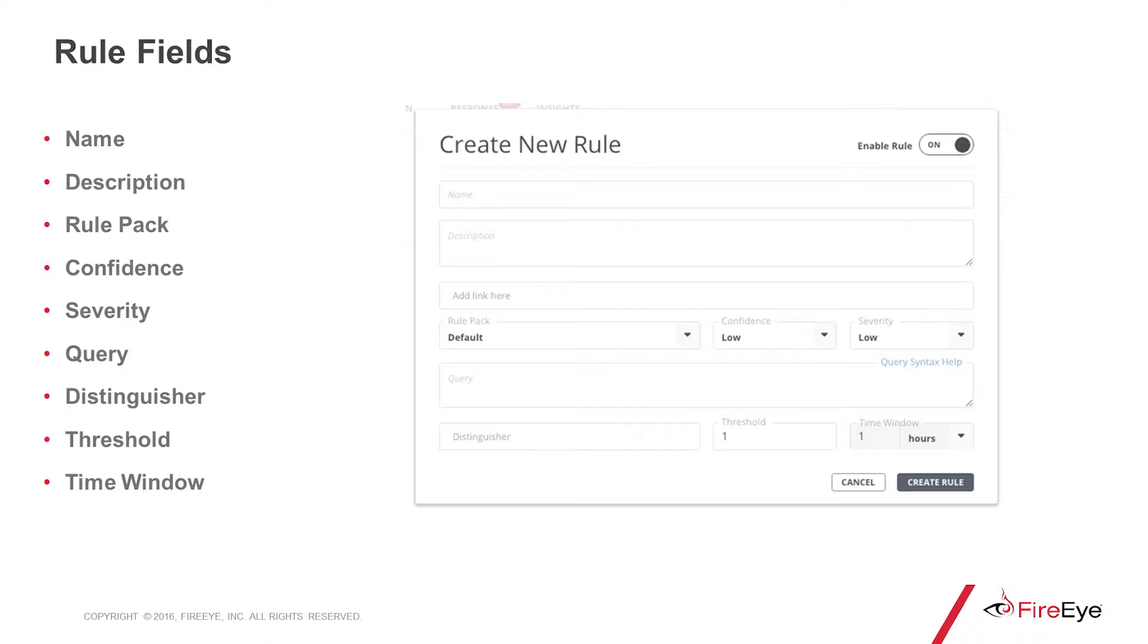When you set a threshold for a rule, that's going to take X amount of events with the same distinguisher over X amount of time. For example, if you have one hit to a bad domain per hour, that might be an acceptable threshold. Happening more than that, you might want the rule to fire.